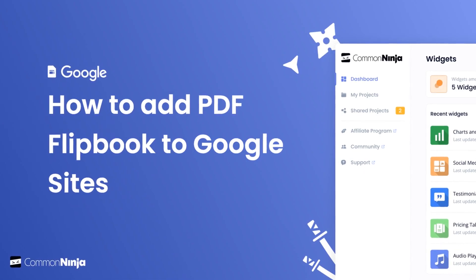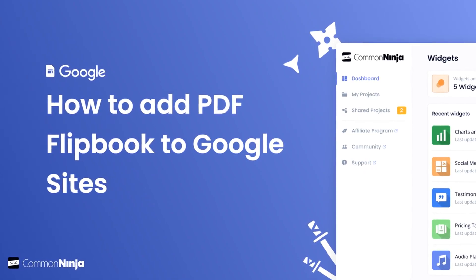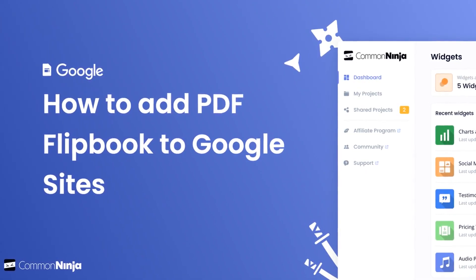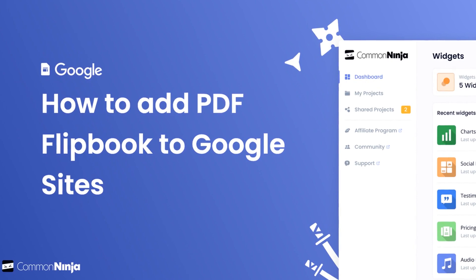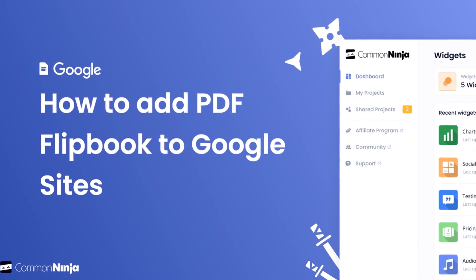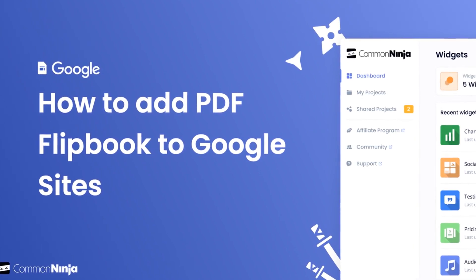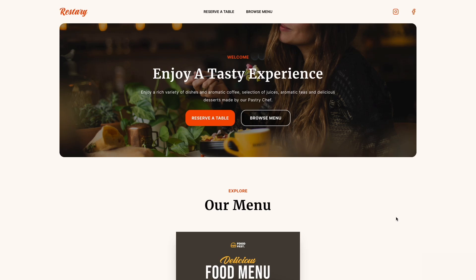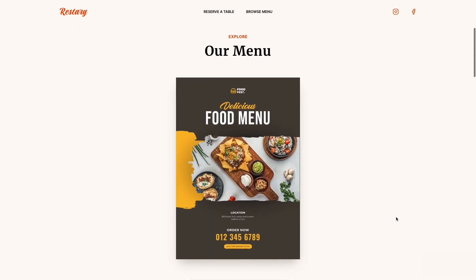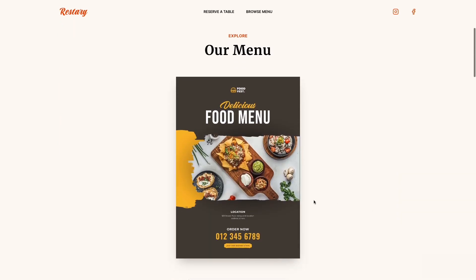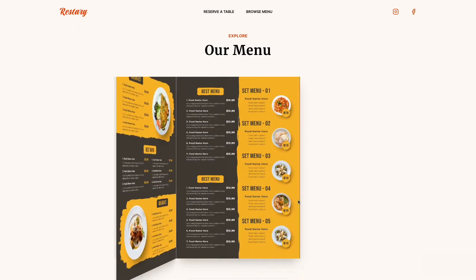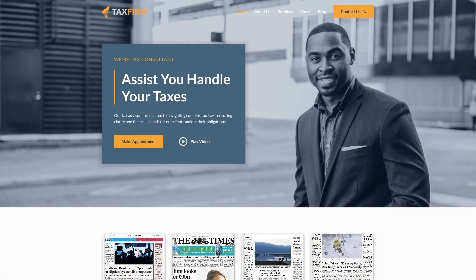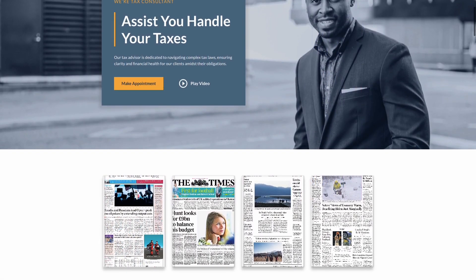Hi, my name is Danielle and in this video I'll show you how to create a PDF flipbook widget and add it to a Google Sites website. The PDF flipbook is a great addition to any website.